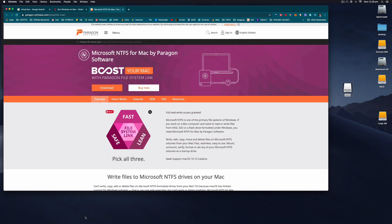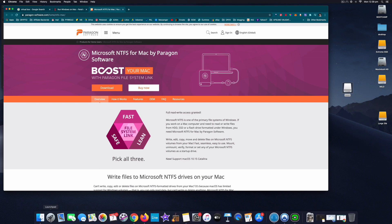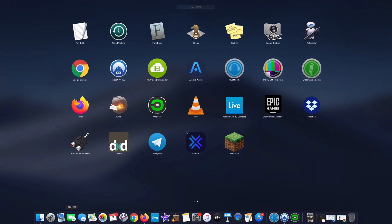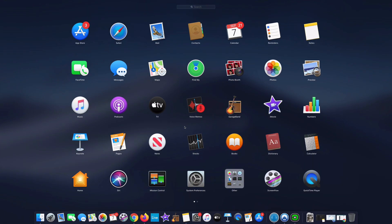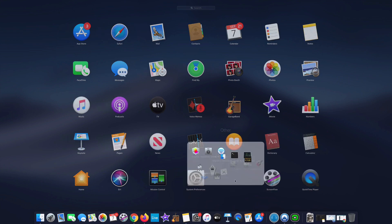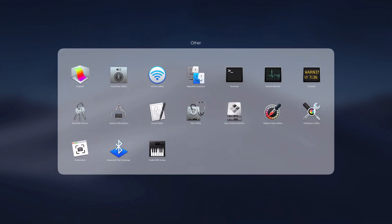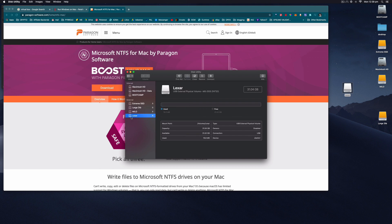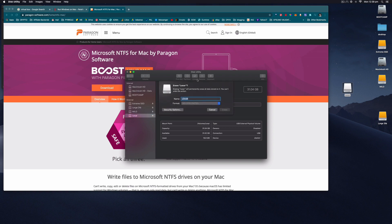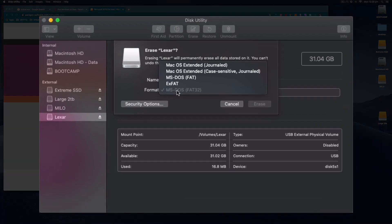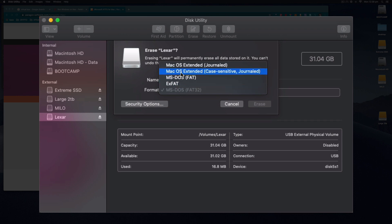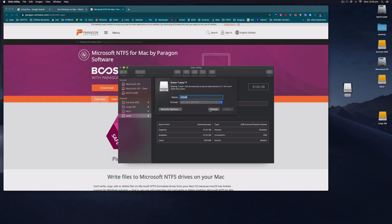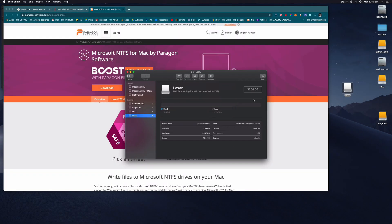Normally when we want to format a drive, we go to Launchpad, find Other, and use Disk Utility. I can select the Lexi USB stick here and click Erase. It will ask what file system we want: ExFAT, MS-DOS FAT, Mac Extended, or Journaled. You see there's no NTFS there.